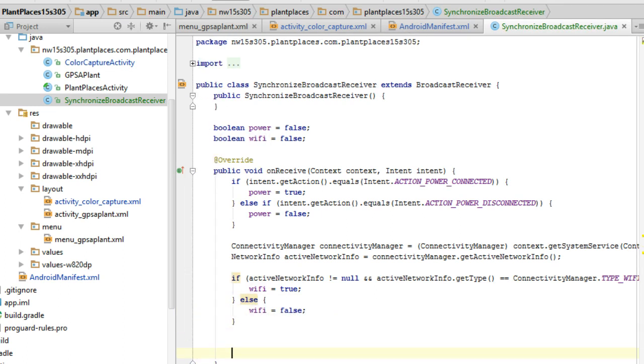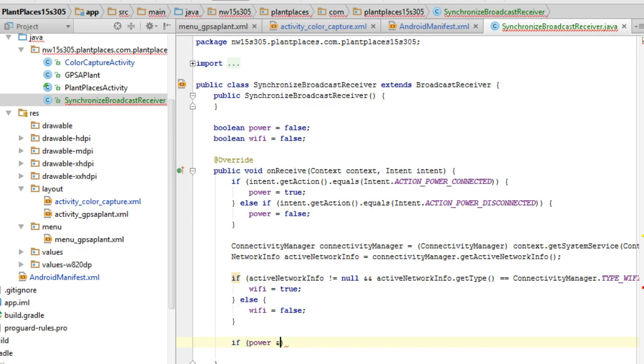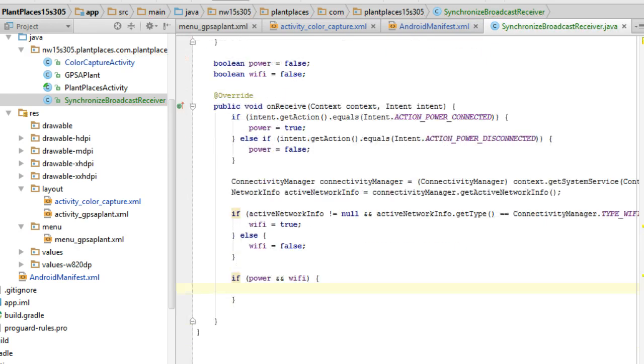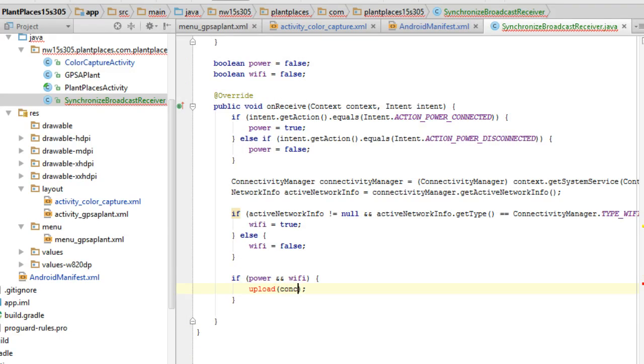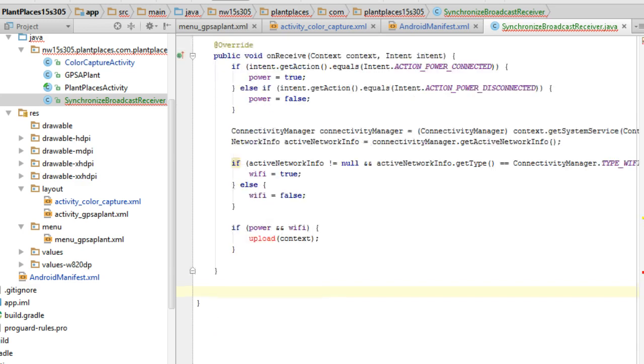Now we have enough information to take our events, to basically run our activities that are based on either power or Wi-Fi or both. So I'm going to say if power and Wi-Fi, then let's say upload. Okay, and we're going to pass in the context variable. Now, I haven't defined what an upload method is yet. Alt-Enter, create method upload. Okay.